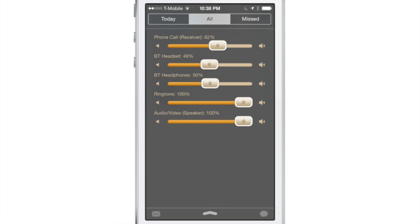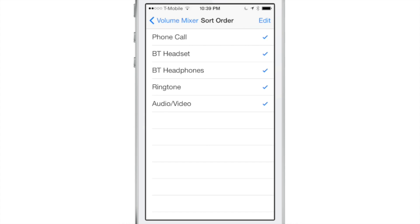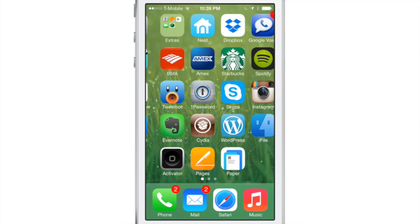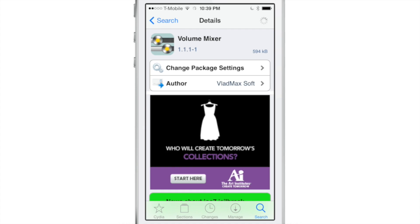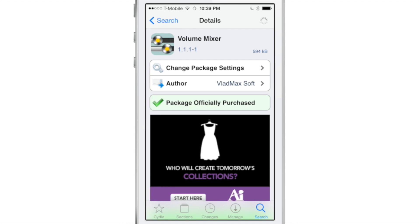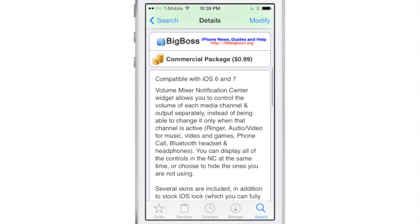And the changes take effect immediately. There's no resprings needed. So if you want to try out Volume Mixer, it's a good tweak, especially if you're really concerned about the various audio categories on your device. You want to control them independently of one another. This is the tweak for you.